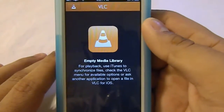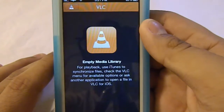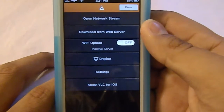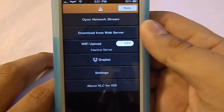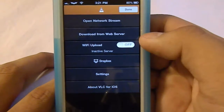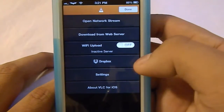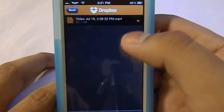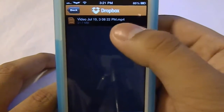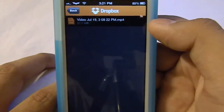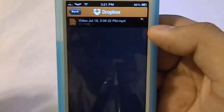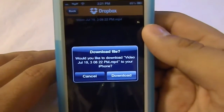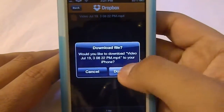Right here it says empty media library, so click this. You can either open network stream, download from web server, or wifi upload. Then right here you can link with Dropbox, which I have already done. I recorded a test video with my iPhone and I put that in Dropbox. And now you can see it right here in Dropbox. And then you can just download the file.